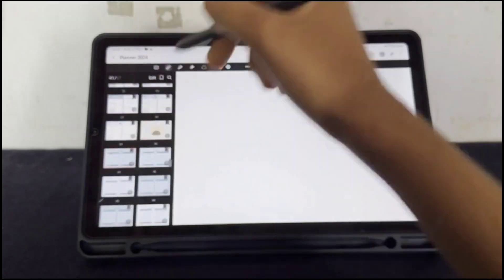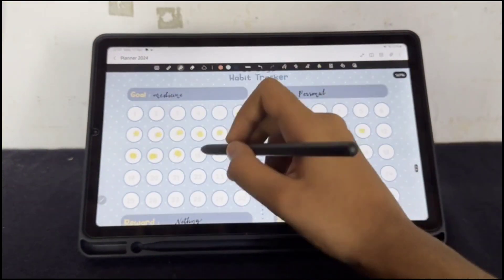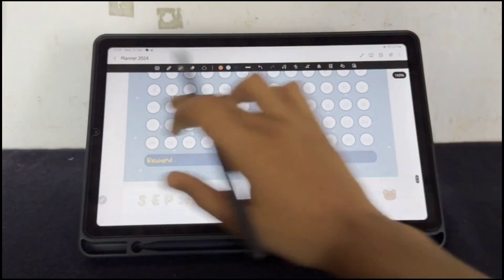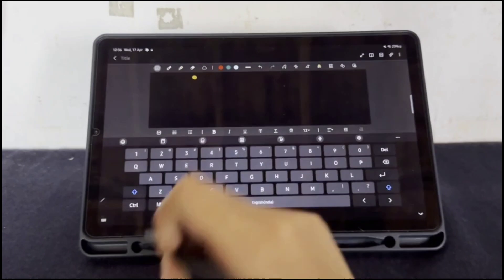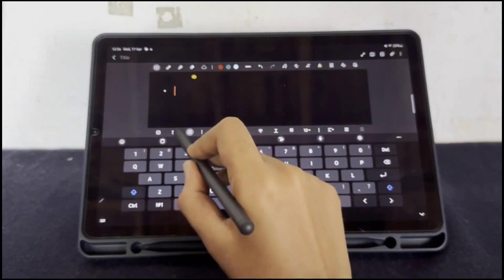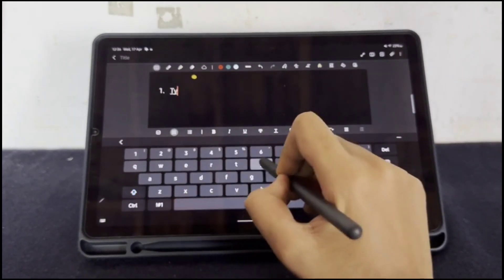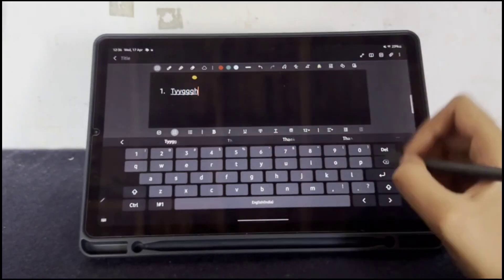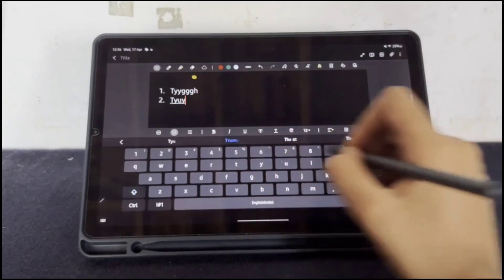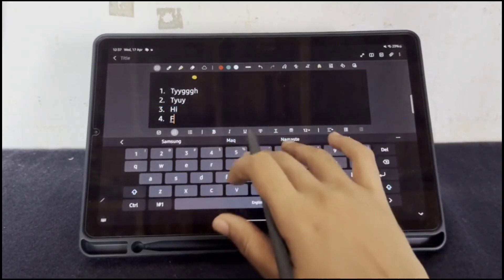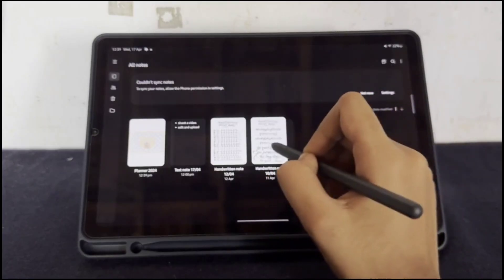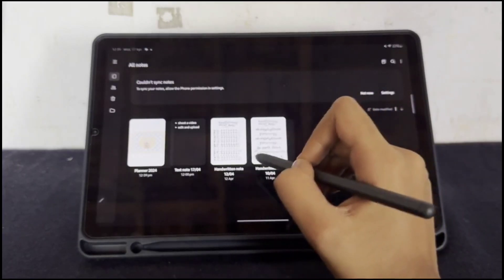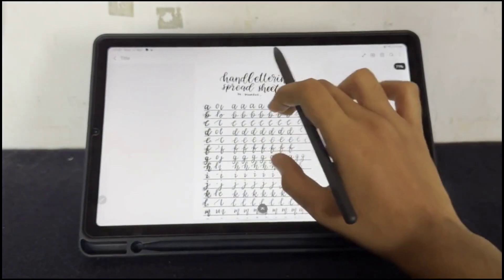And I also have a habit tracker. Samsung Notes have really good features like bullet points and everything. So if you need to go shopping, if you forgot things, you can write in this. Of course you can add on this Samsung phone also, it's really good feature.